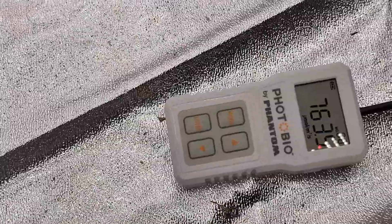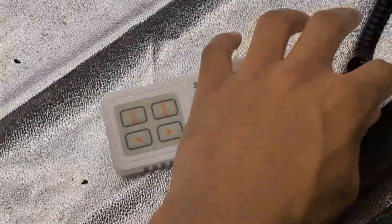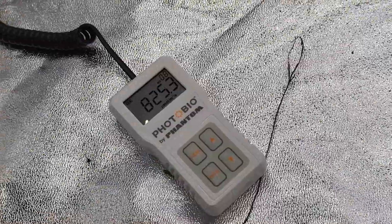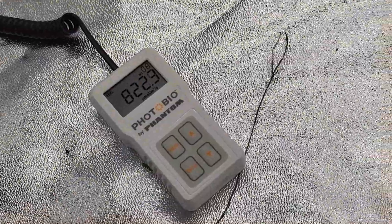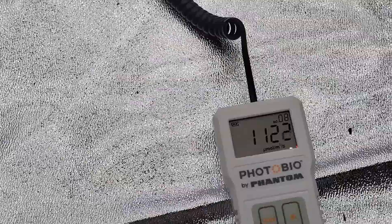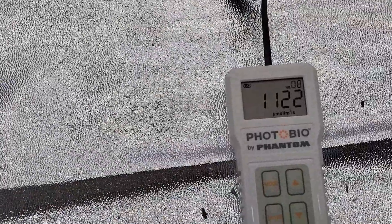And let's move this around here. See what we get. 700 at the far edges. And let's go middle corners. You're getting 800. I mean, this is a great grow lamp.